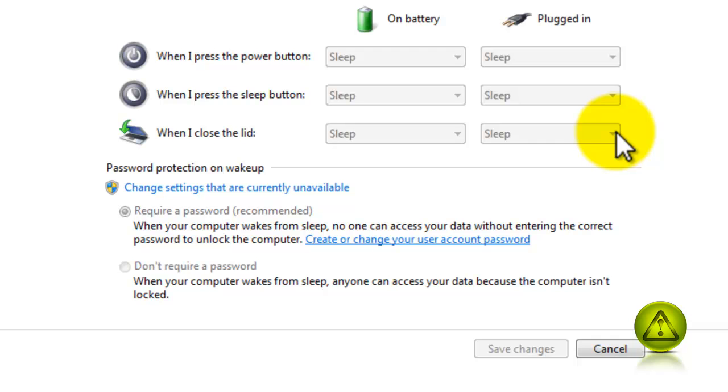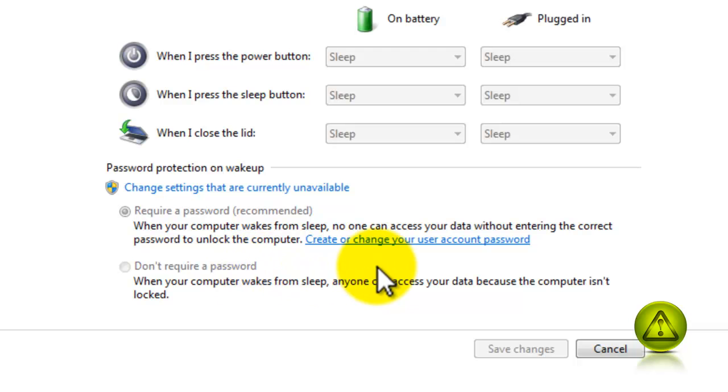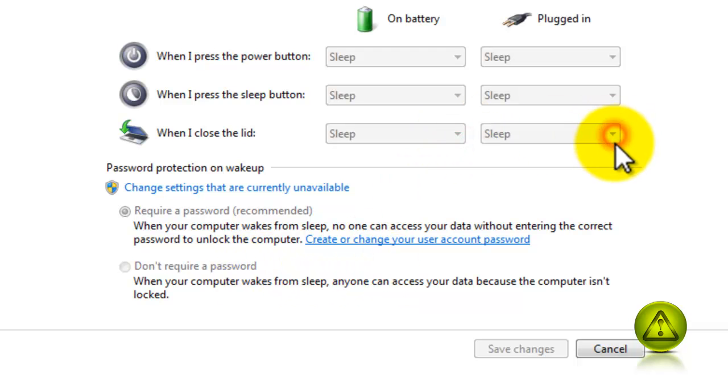So when you close the lid, in my case I prefer shutdown so that way it will give me more battery life. And here if you want to require a password when you reopen the laptop lid or don't require a password, but remember in my case it doesn't give me the option because I'm remotely connected.